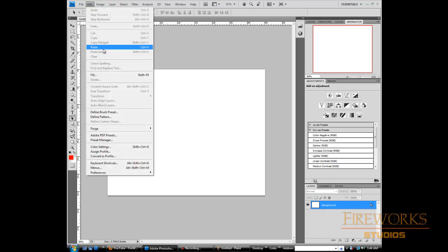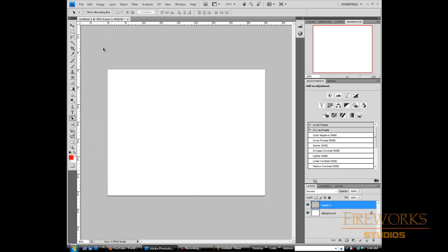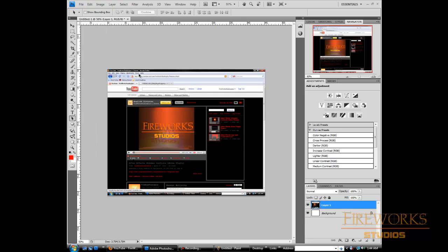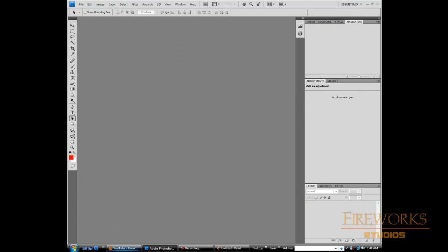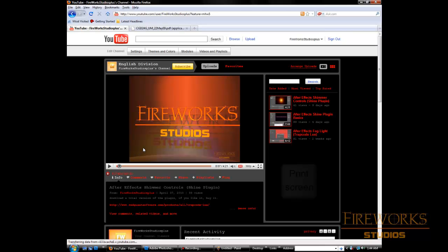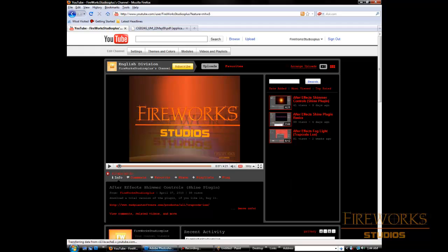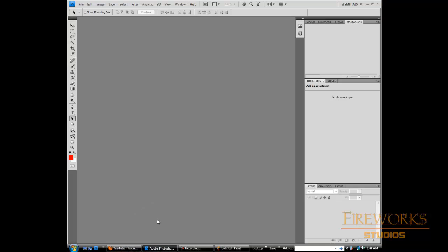So this is the way you do it: you take the screenshot, print screen, go to Photoshop, new file, OK, Ctrl+V or paste.